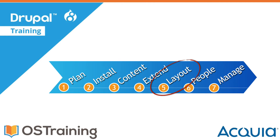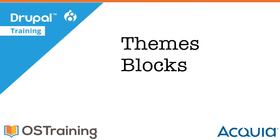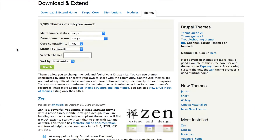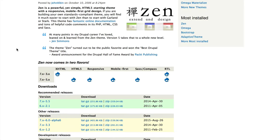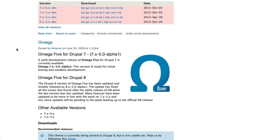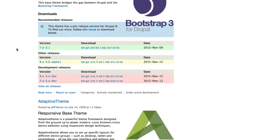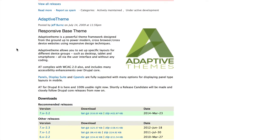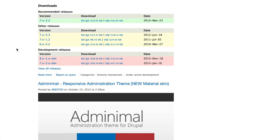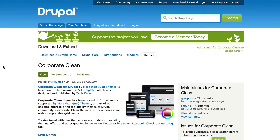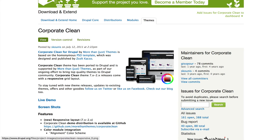In this section of videos we want to talk about layout. This isn't going to answer all your questions, but it's an introduction to themes, blocks, and menus. Themes give you the general layout, look, and feel of your site. A theme can be applied to your Drupal site without changing your content, and it gives you the color scheme and where the blocks are placed.